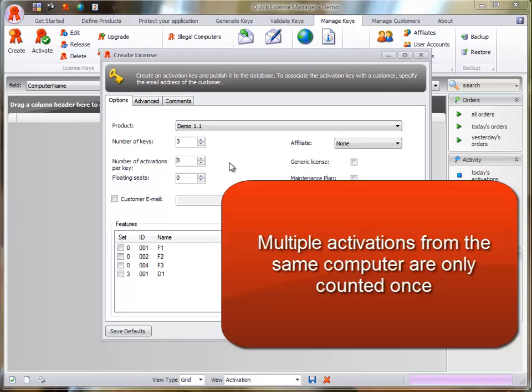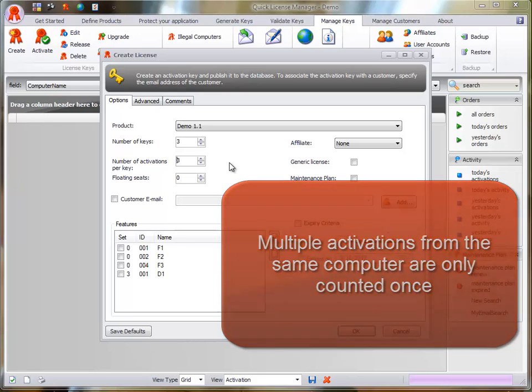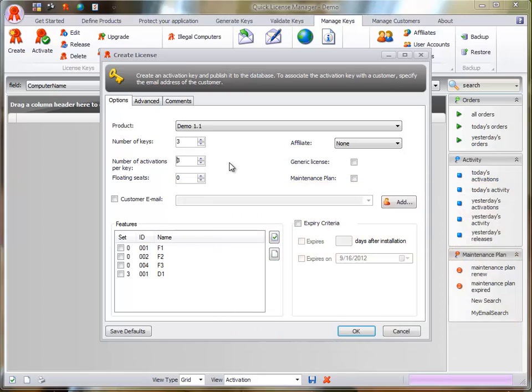Use this feature when you want to give your customers a single activation key when they buy several copies of your software. Floating Seats.